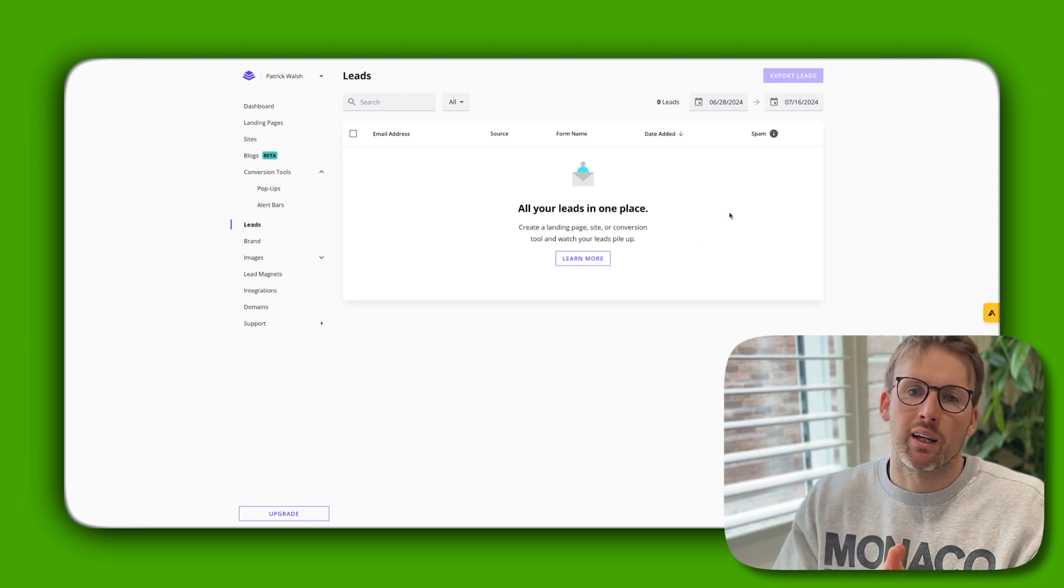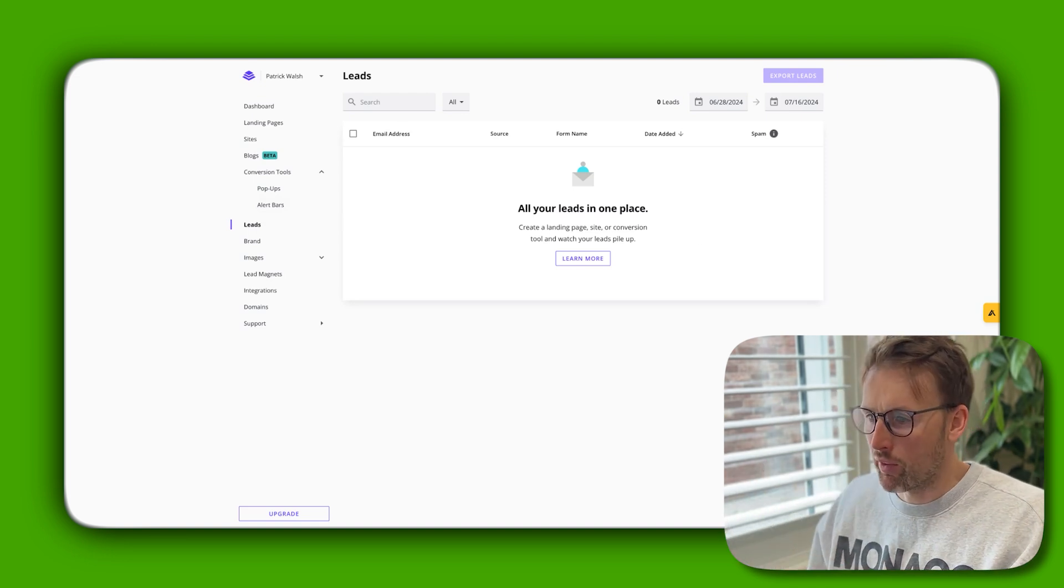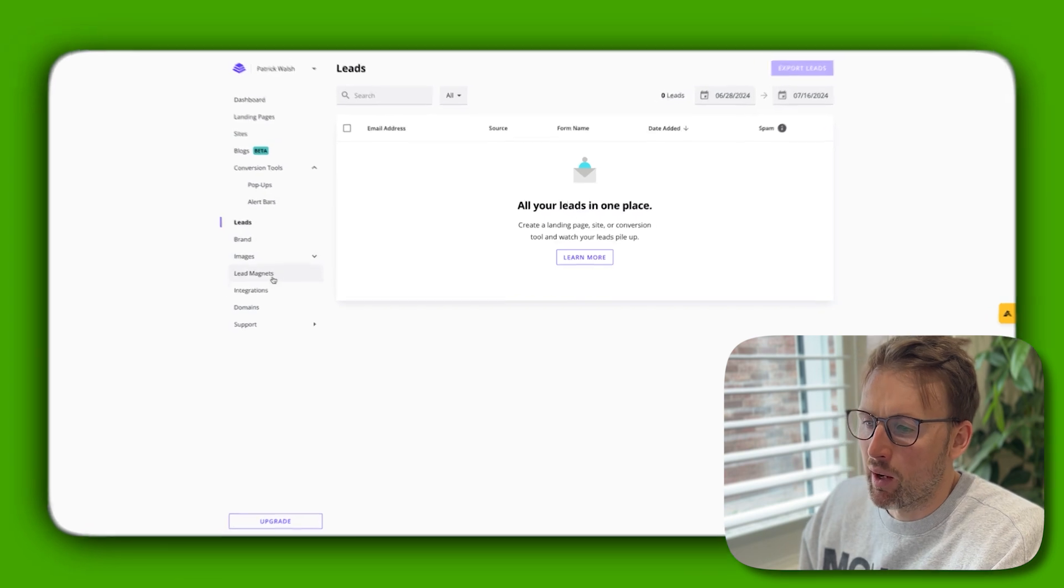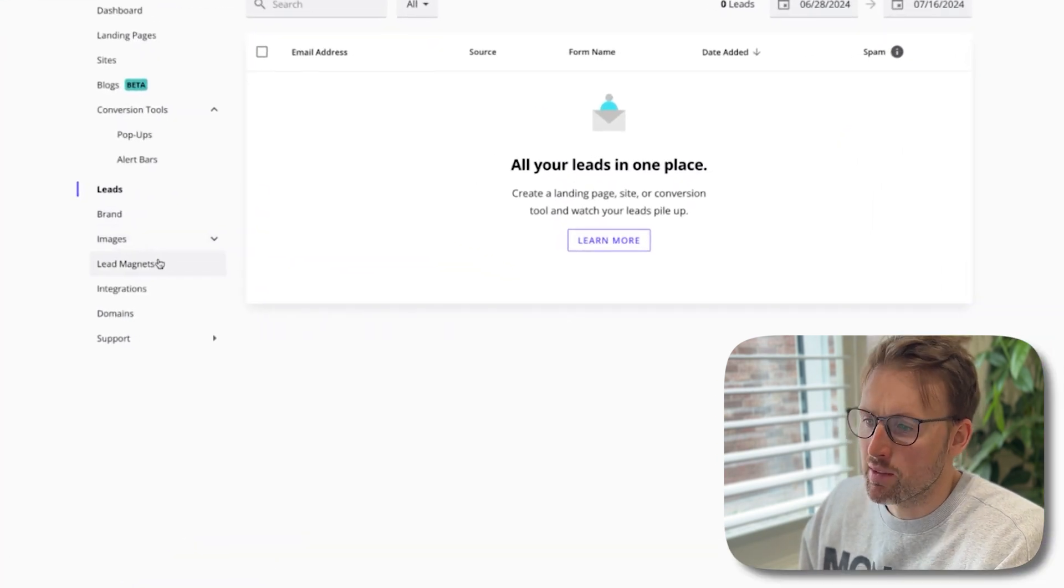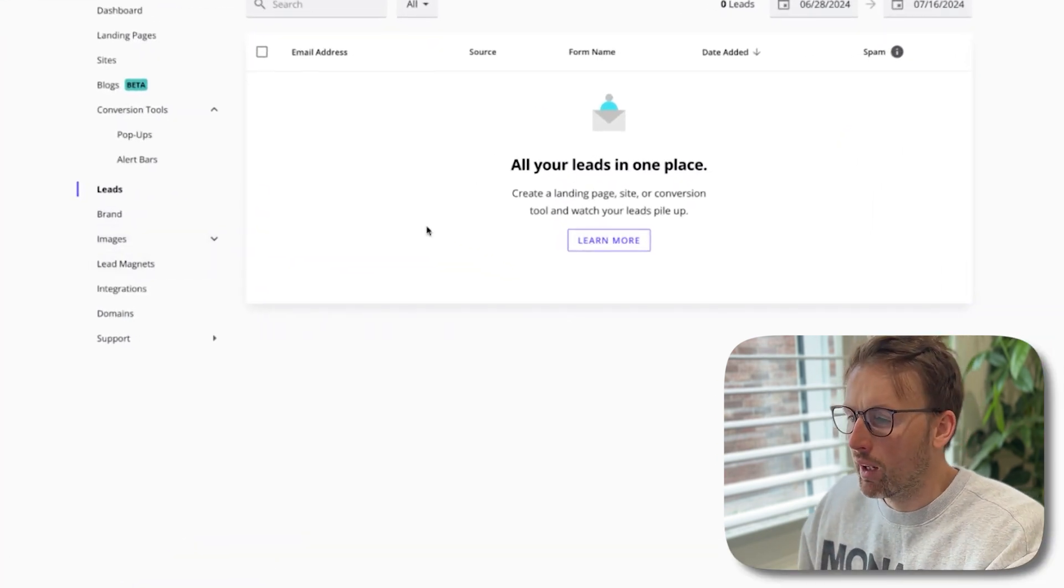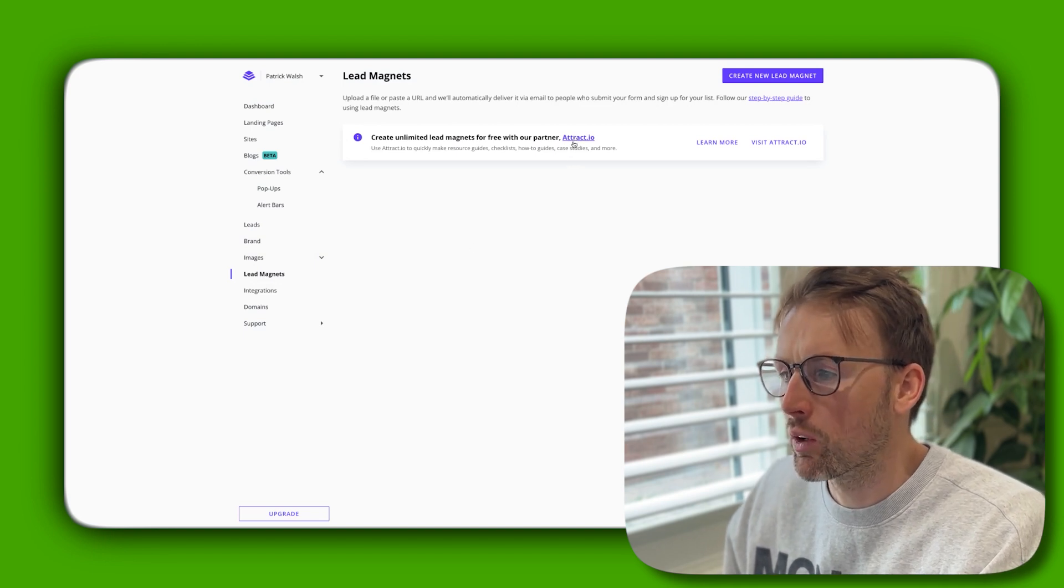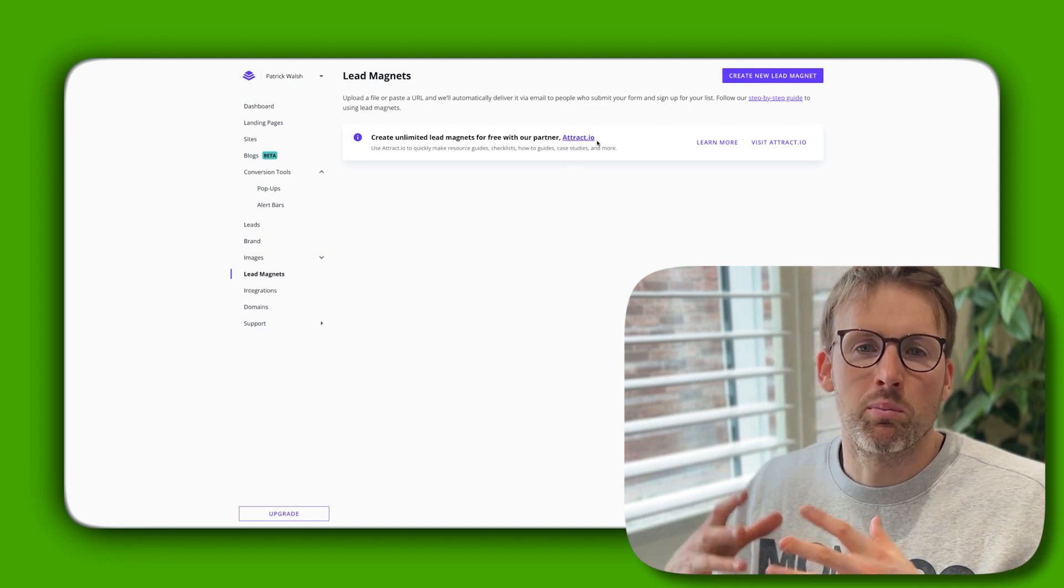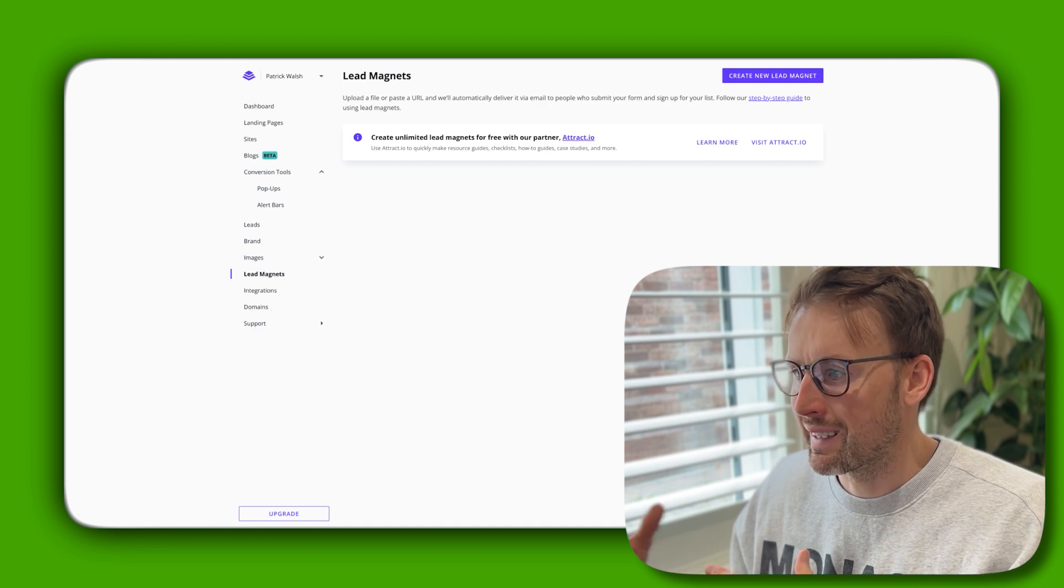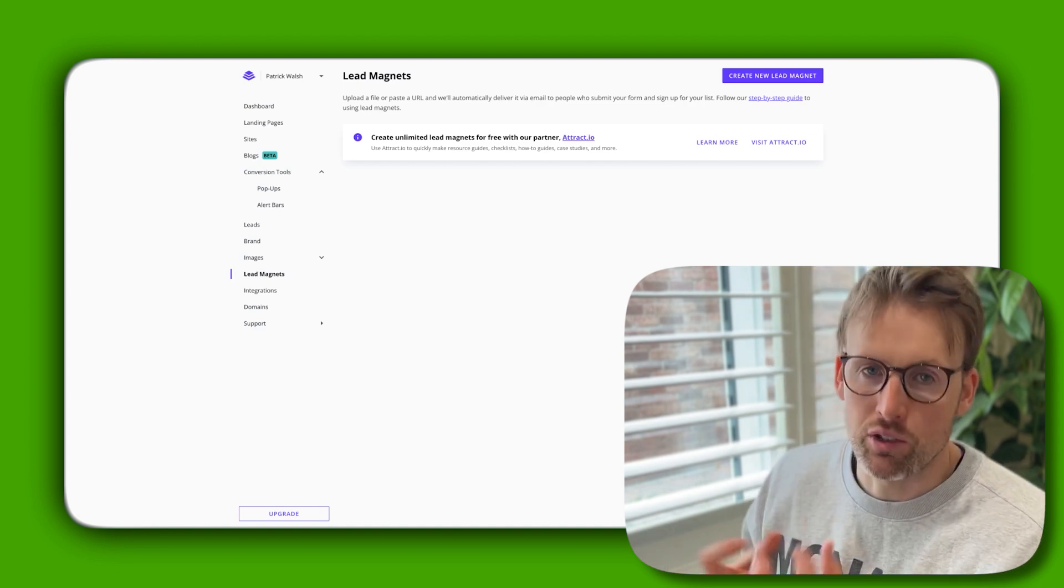All your leads will then get funneled into one place, so you could connect this with other tools if you wanted to. Then you have branding, images, and lead magnets as well. The lead magnets I think is really powerful. They've partnered with a company called Attract that will help you make these resources really quickly and easily, and then you can integrate that lead magnet into Leadpages.